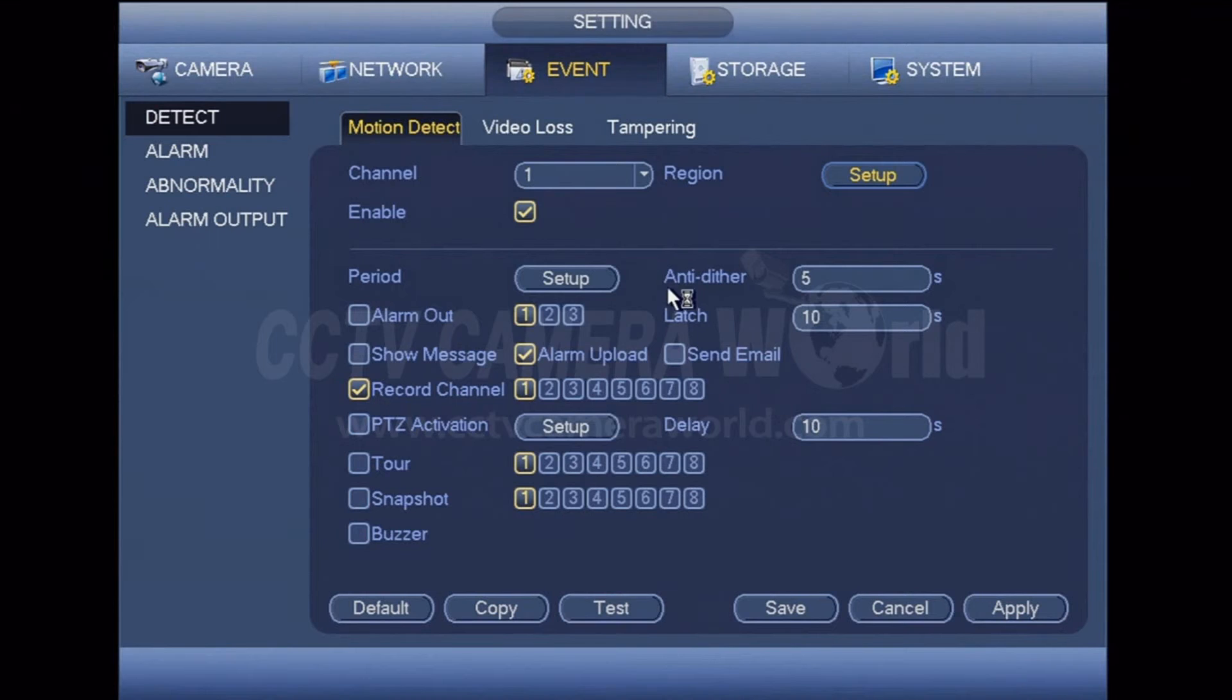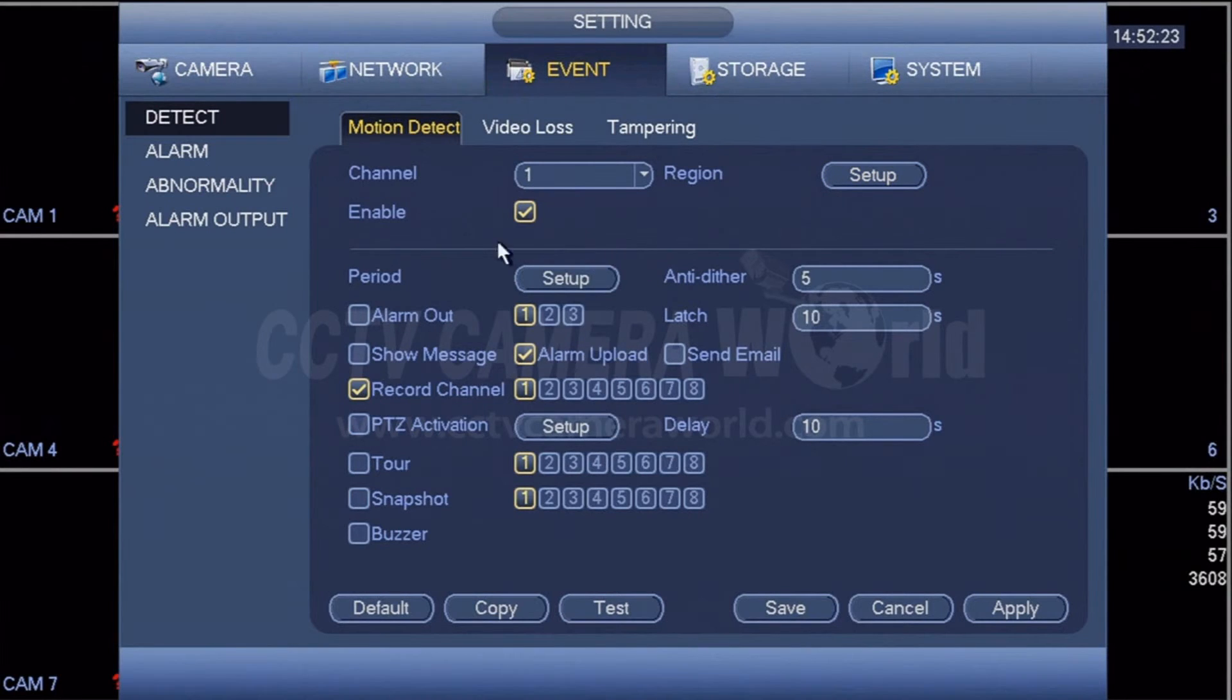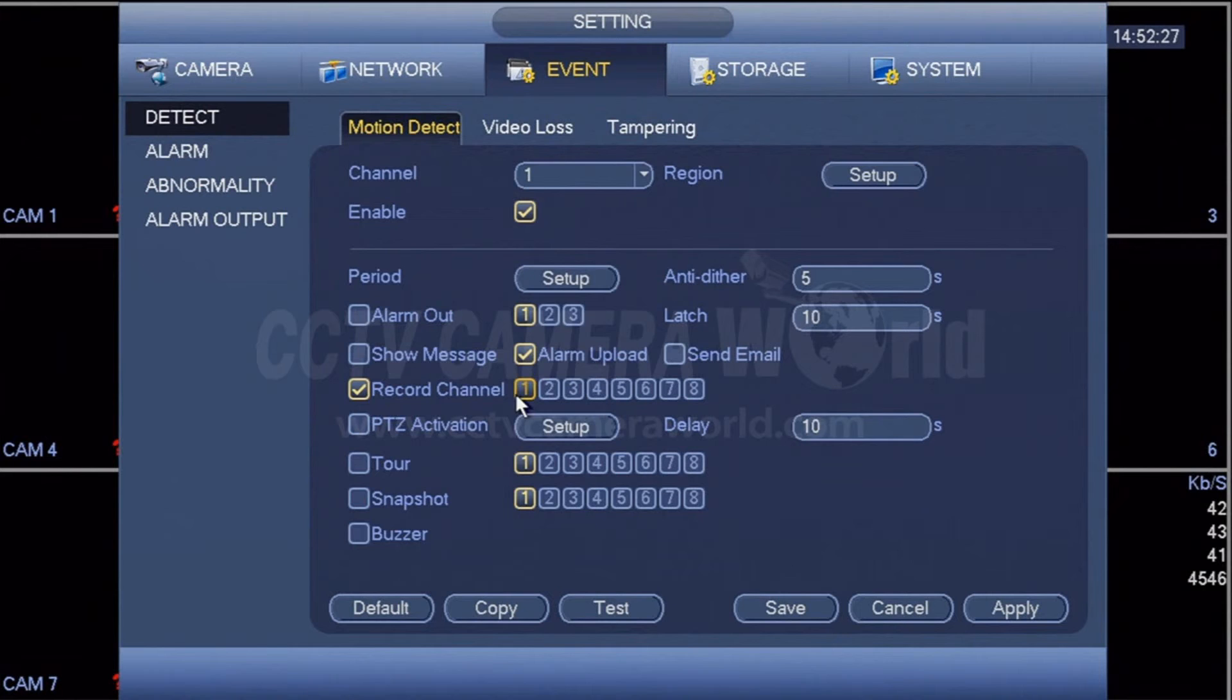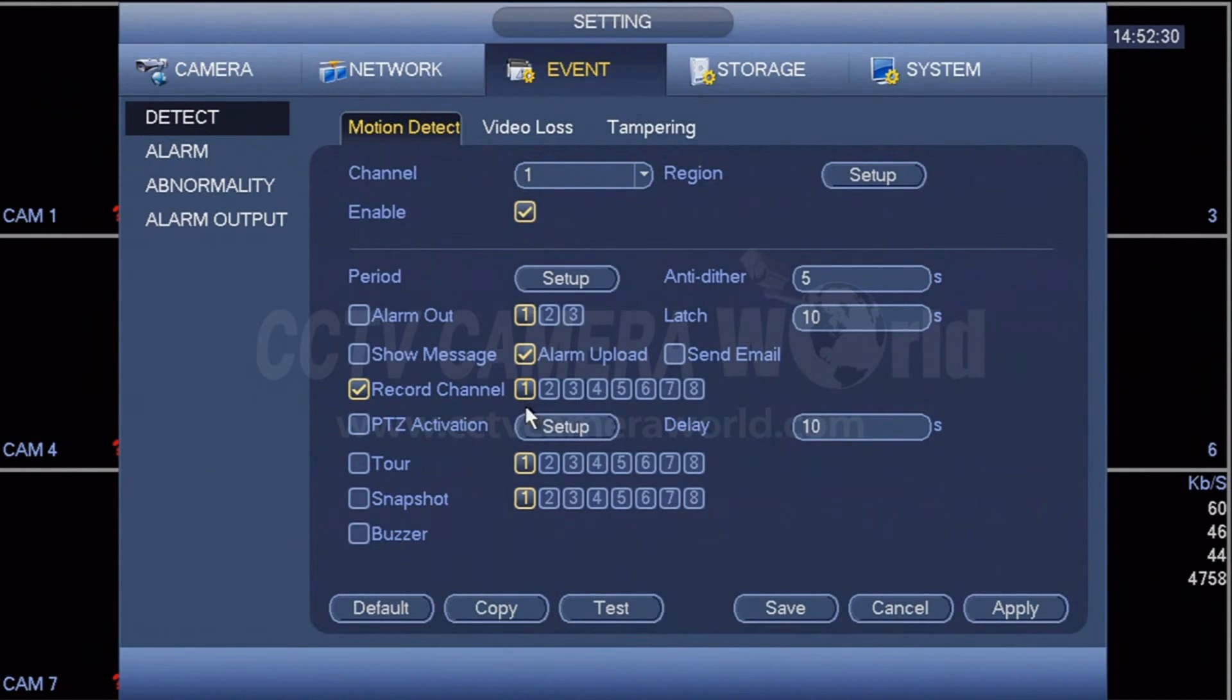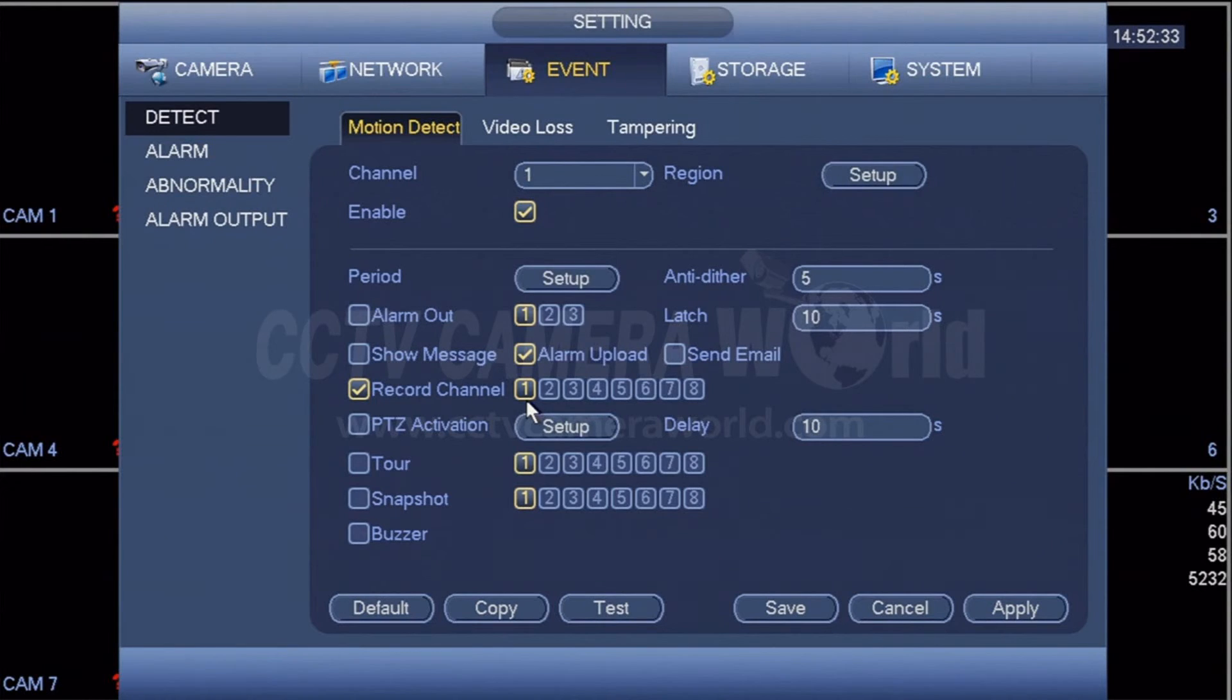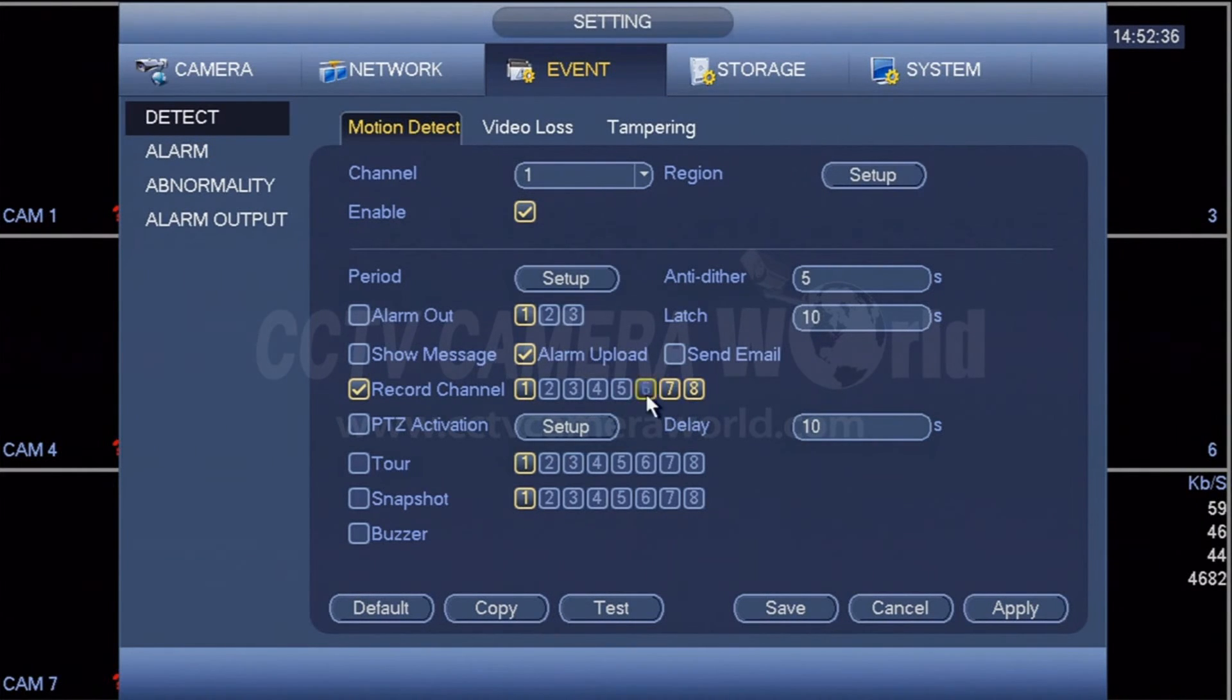You can also choose to record additional channels besides the single channel where motion occurred. So in this case, only channel one is being recorded when motion is occurring on channel one. If you want to record other channels together too when motion is sensed on camera one, you can do that by selecting those cameras as well.